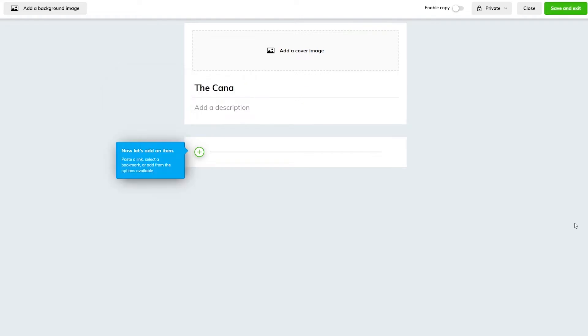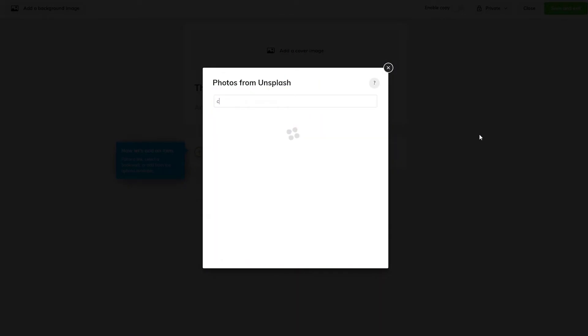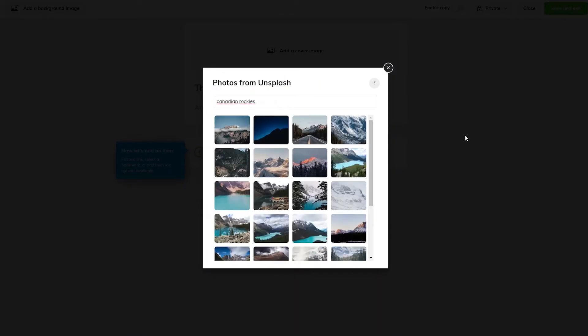First, we give the collection a title and description. You can also change the collection's cover and background image — either upload your own image or choose from our free image library.